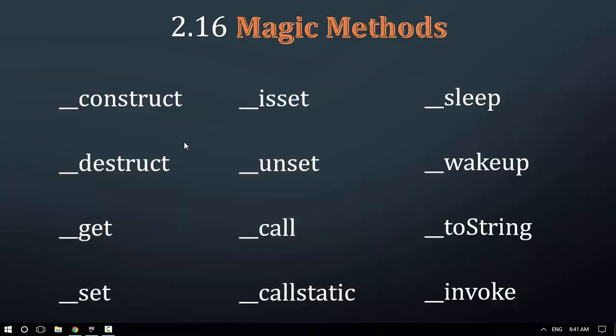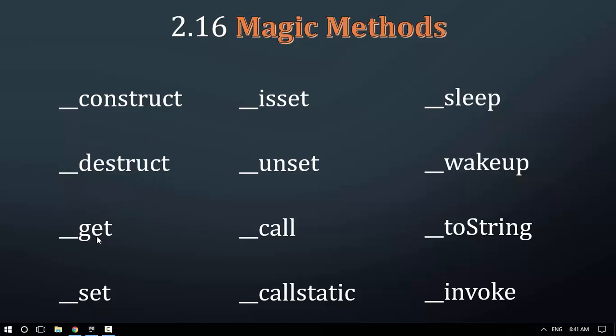Hello ladies and gentlemen, my name is [instructor name]. Today we're going to discuss magic methods in PHP, including construct, destruct, get, and set. These are basic fundamental methods you'll find in PHP classes.